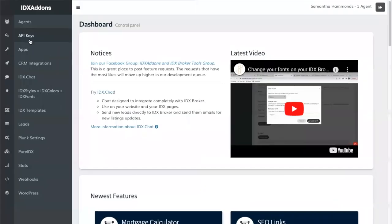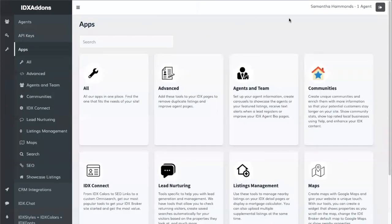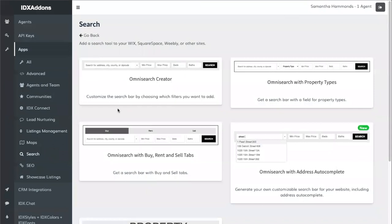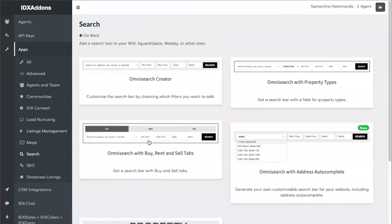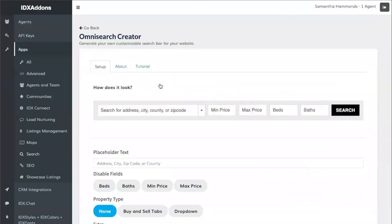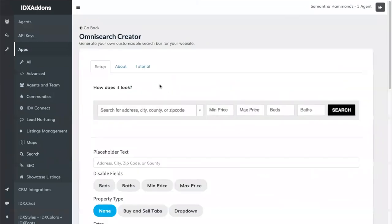Once you're in, go to the Apps section and to the Search subsection. We have different options for the Omni search bar, and we're going to choose the most general one, which is the Omni Search Creator.